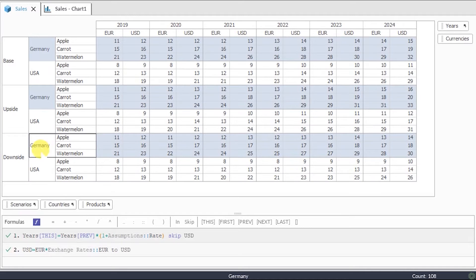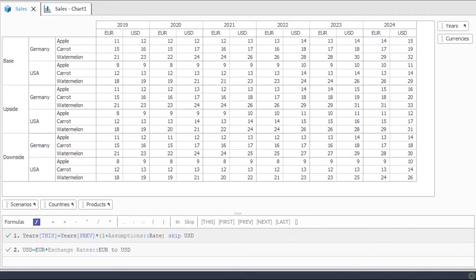USA and Germany are items of the countries category. There are two fundamental differences between Quantrix and traditional spreadsheets.